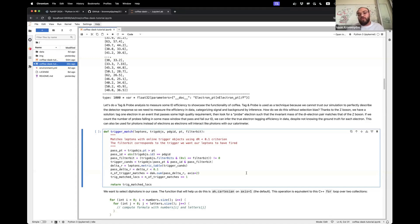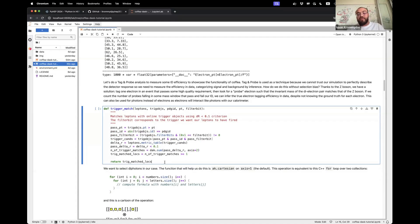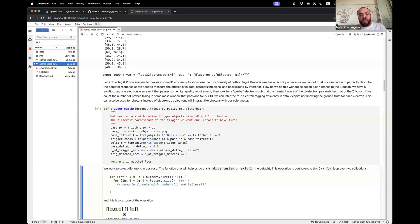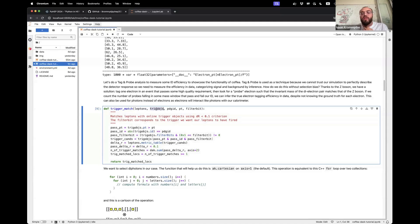By counting the number of probes in a mass window that pass and fail our criteria — in our case the identification criteria — we can infer the true electron tagging efficiency in data despite not knowing the ground truth for each electron. I'm going to take it one step further and use photons instead of electrons. Suppose you want to know some identification efficiency for photons; they will interact roughly the same way as electrons in your calorimeter, so they will have a Z-peak and you can technically measure them using electrons reconstructed as photons in your ECAL.